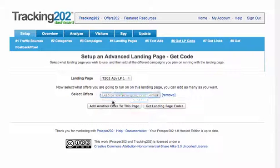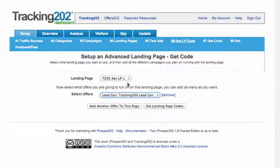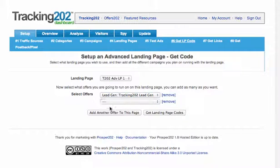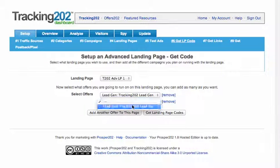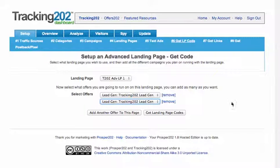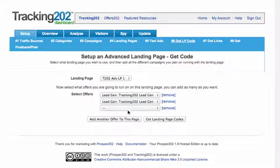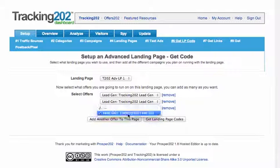So we'll pick the offer and that's it. We only have one offer in here, but let's take an example here where we had multiple offers in the system. You'd pick all the offers that you want to promote on this landing page and you can add as many as you want.